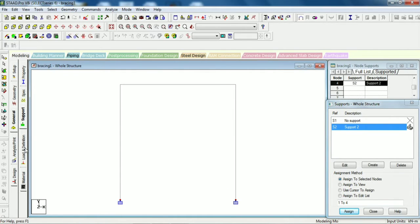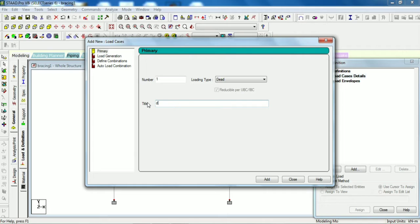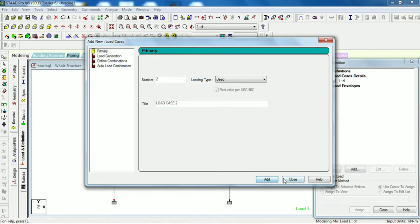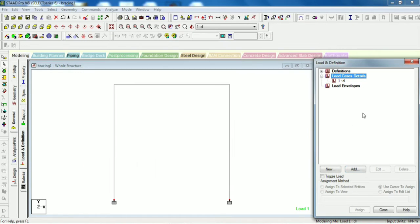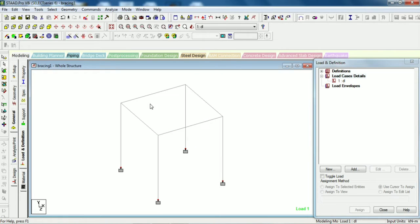Now come to the loading, load and definition. We will add 2 cases here in dead load. I will just show you. First we will apply horizontal load and UDL.